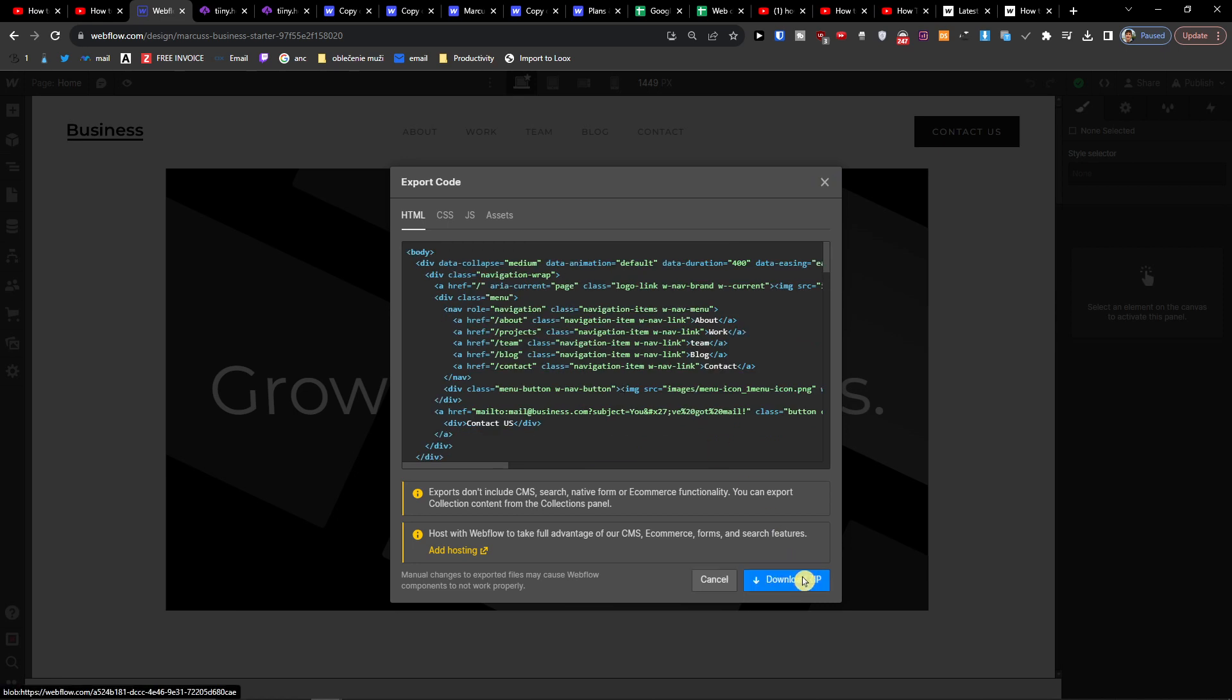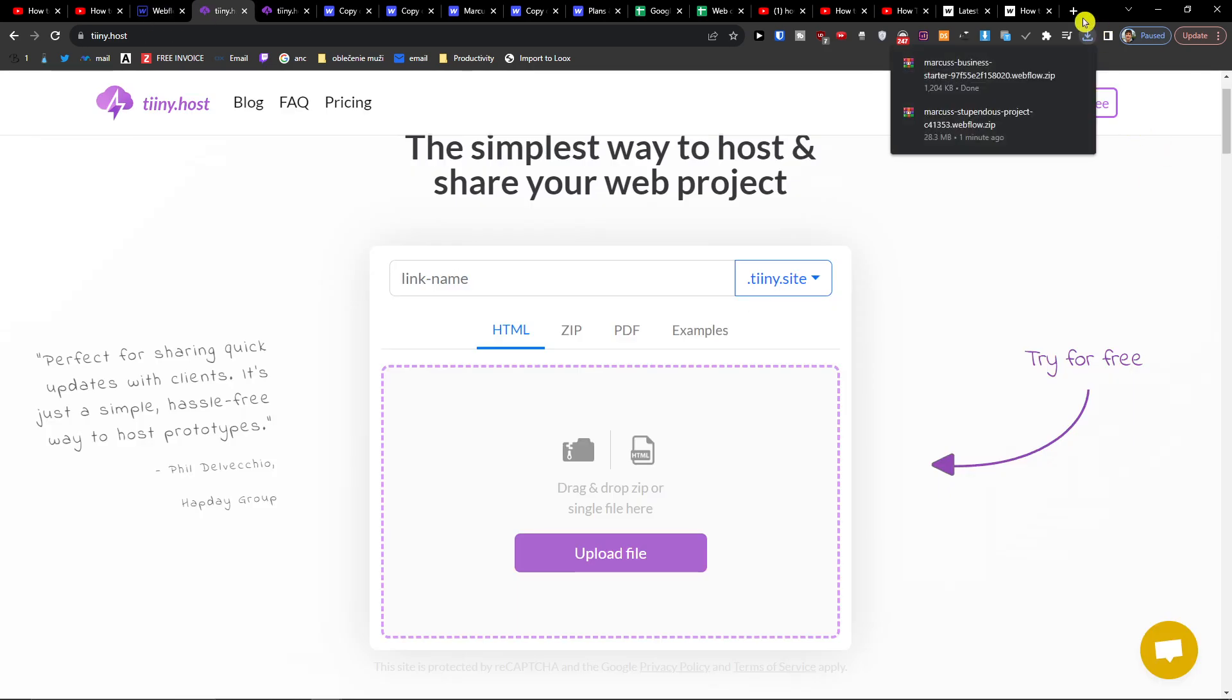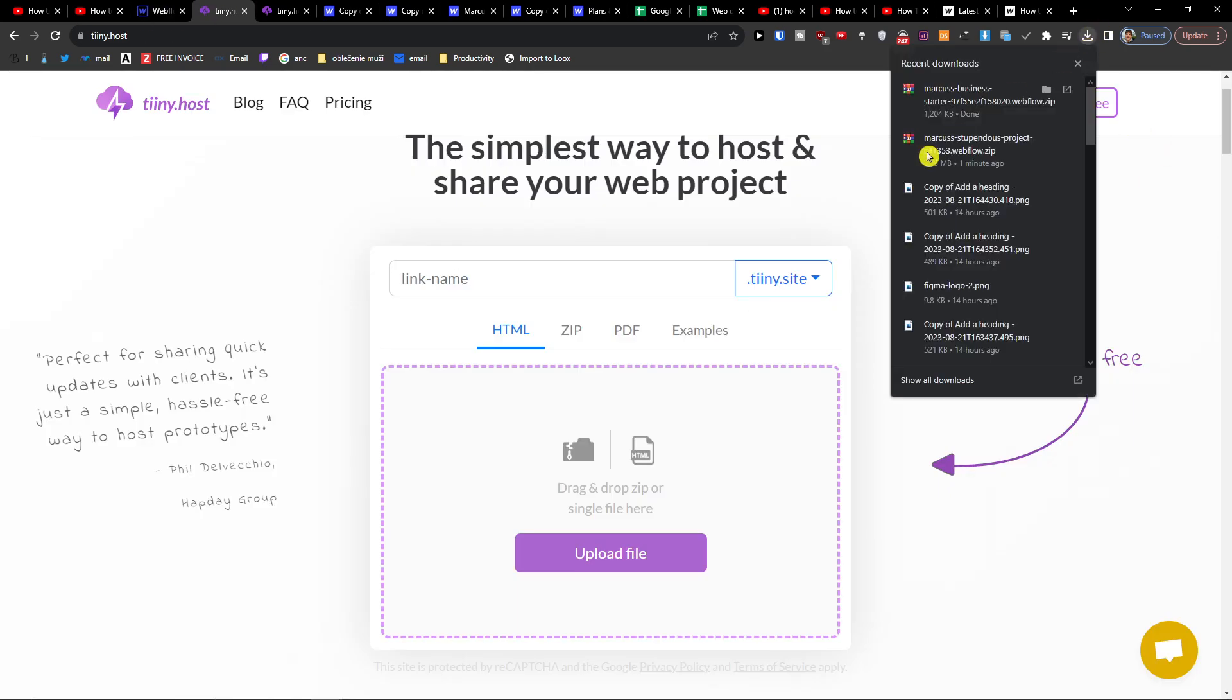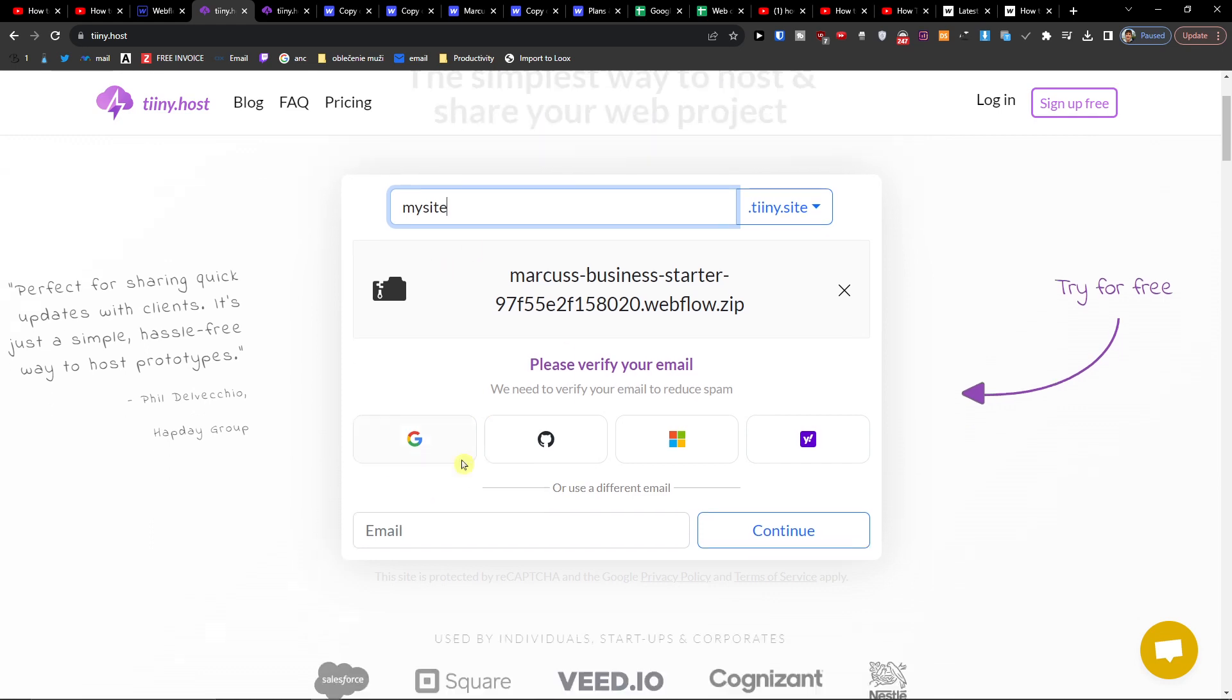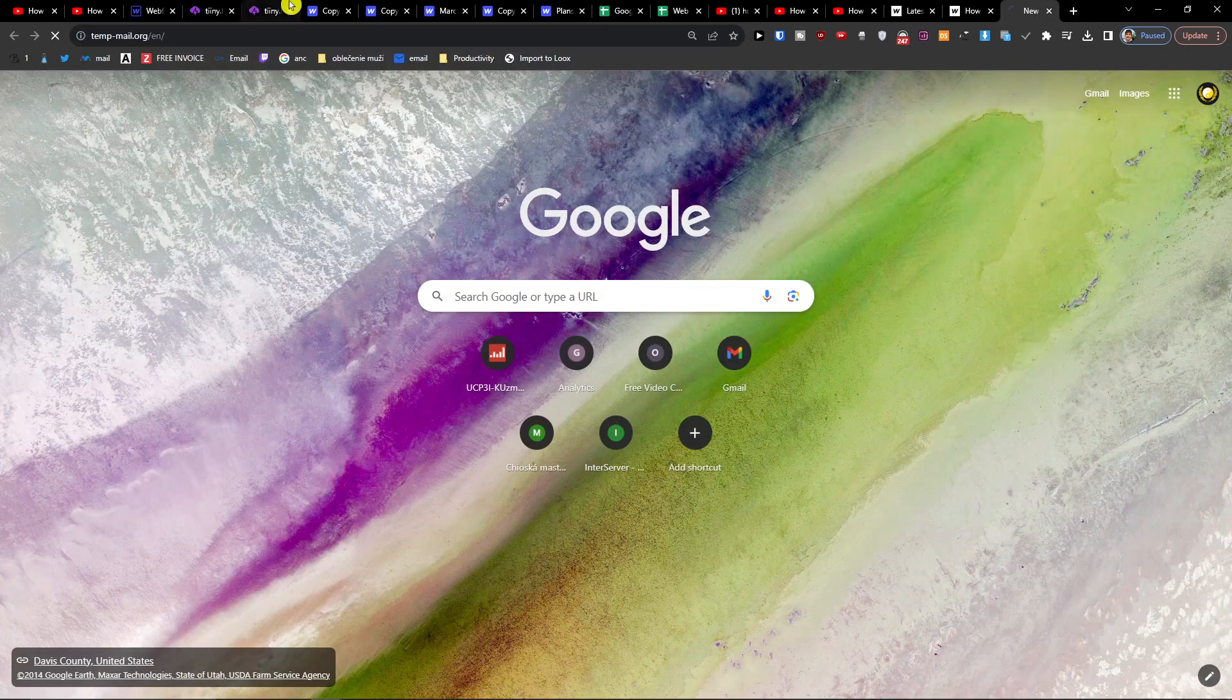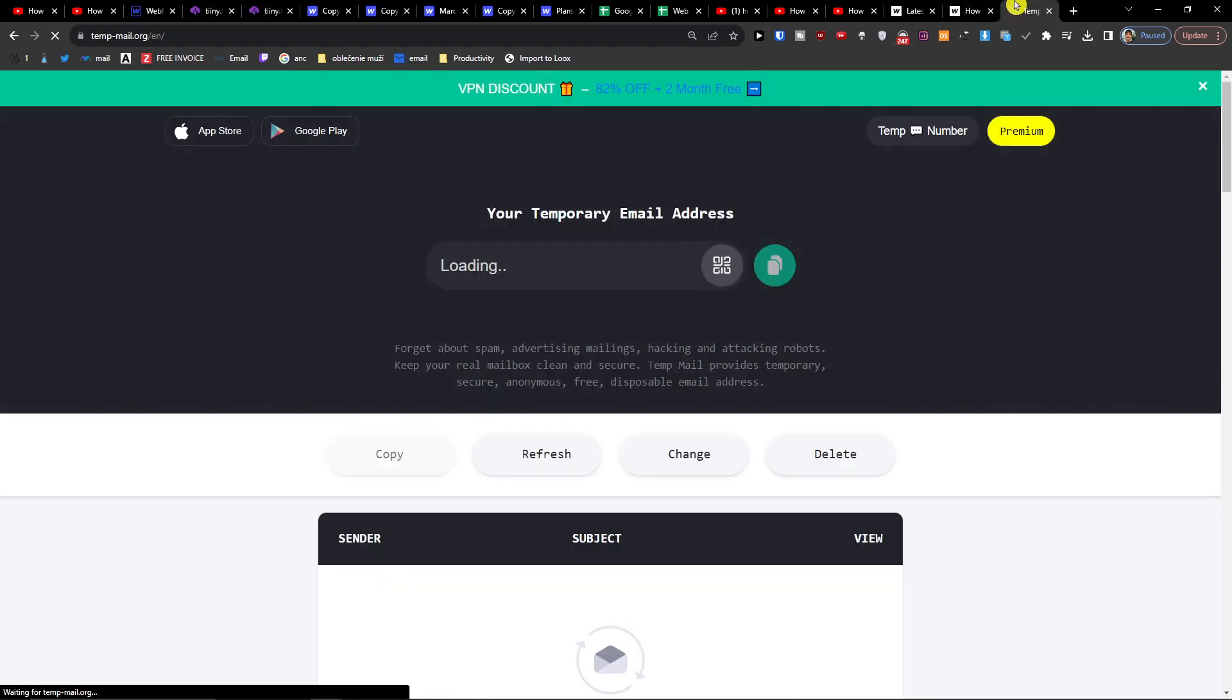And now I will take the file, upload it, and then link name. So let's say this is going to be my site. Okay, you can or you need to verify the email or use different email here. So I'm going to use a temporary one but you can log in with Gmail if you want to.